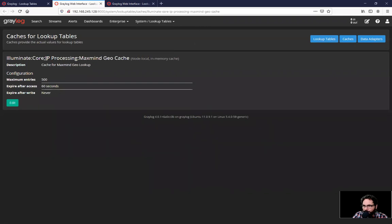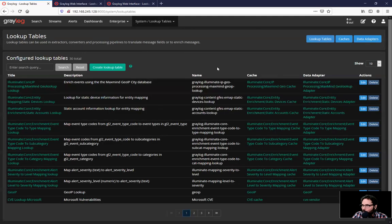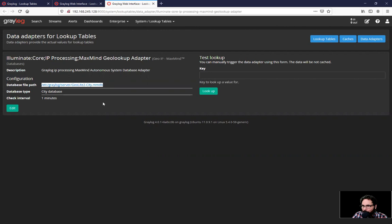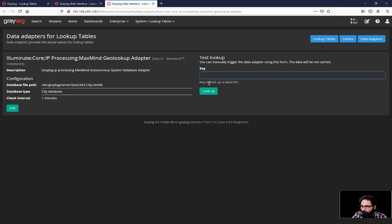So if we go to a separate tab here and look at the cache, this is the parameters of the cache and when it expires. Go back to here under the data adapter and we look at the actual data adapter. This data adapter is creating a lookup in a database file. In this case, it's a MaxMind database file.